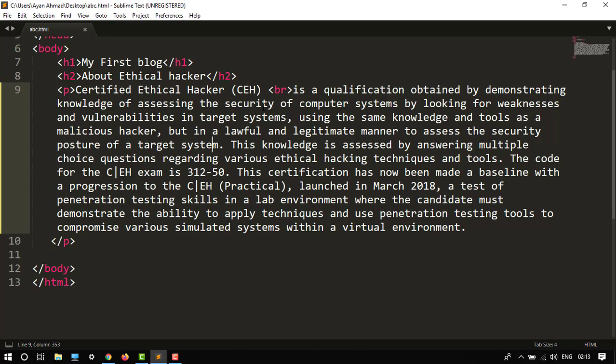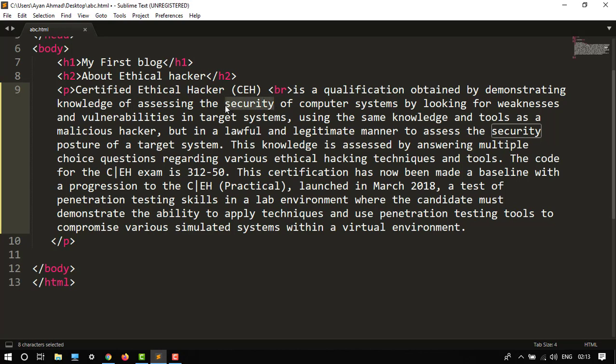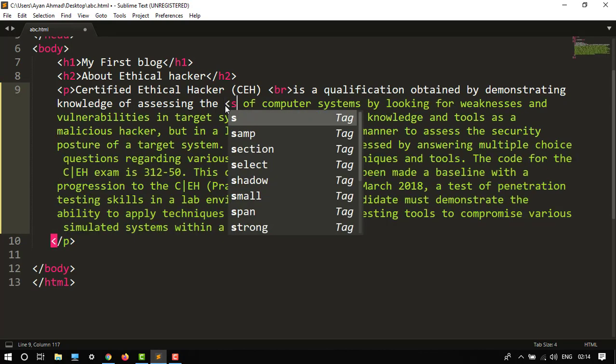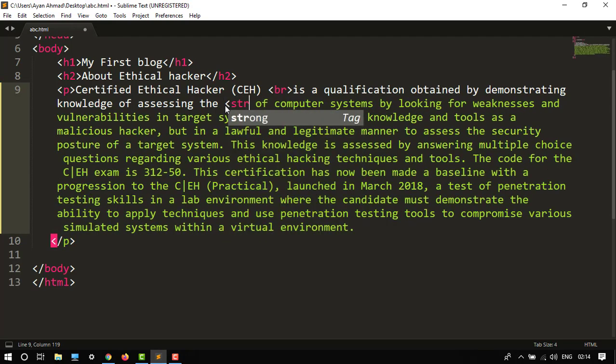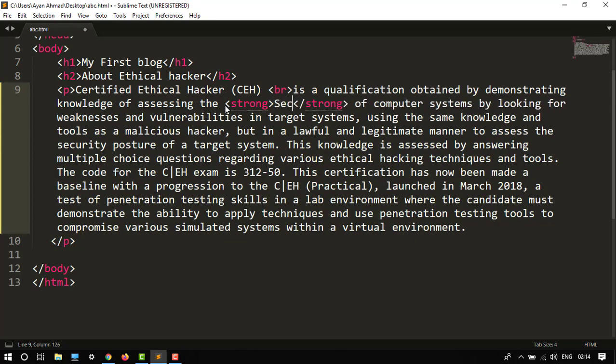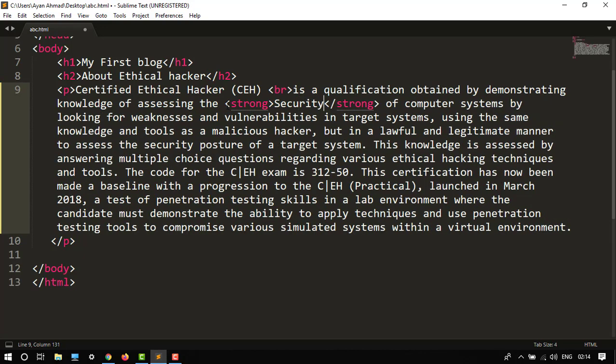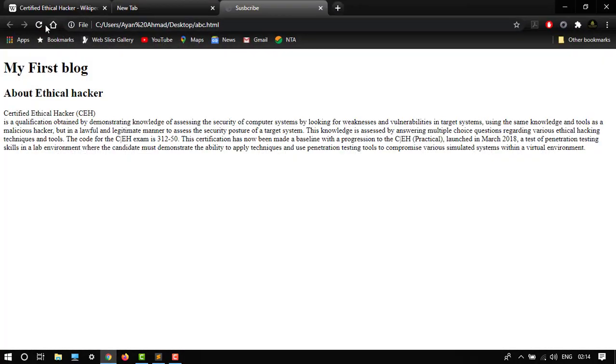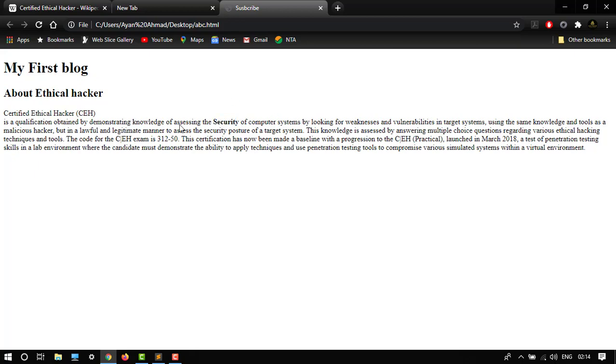We want to change the font of security. So remove this thing, just type strong tag, and then security. Let's control S. Let's see how it looks. So here it is, it's in bold font.